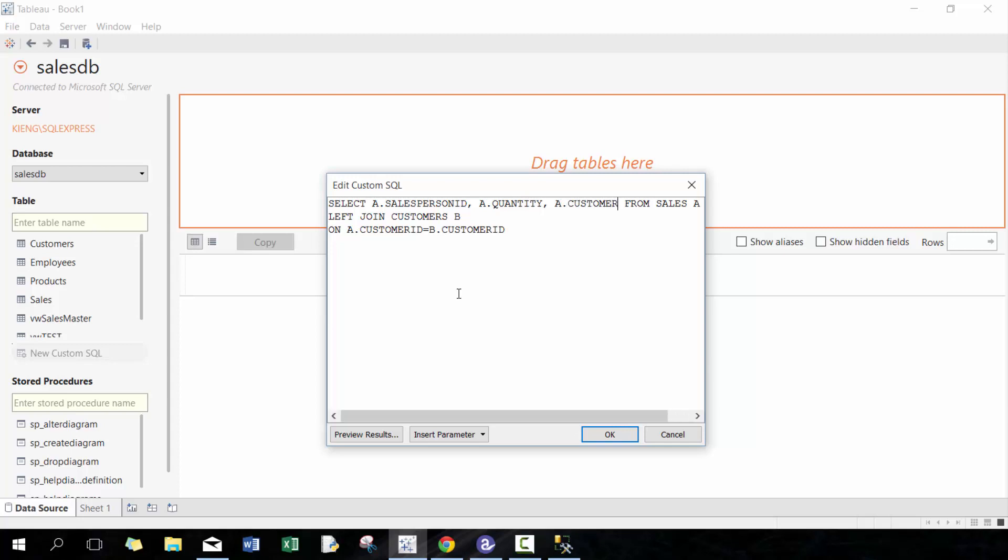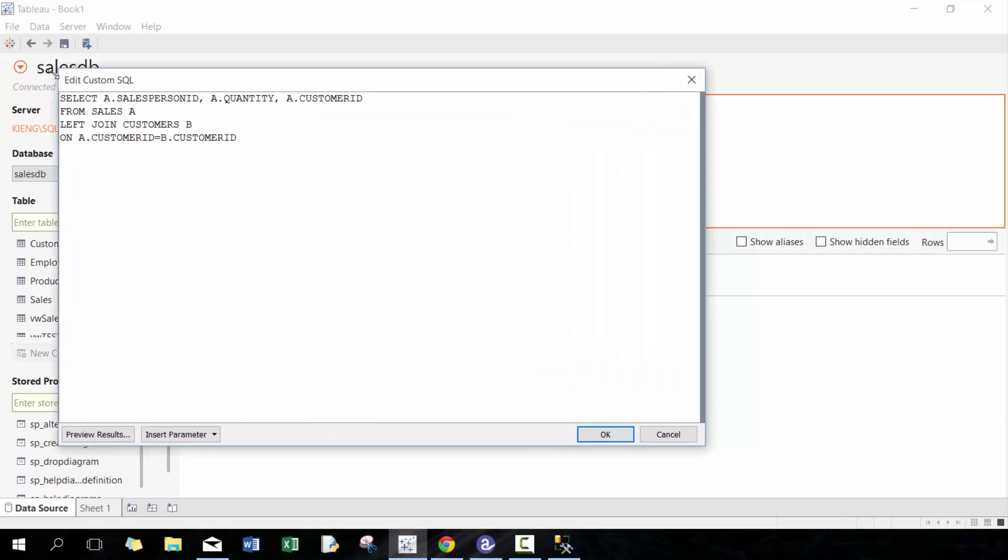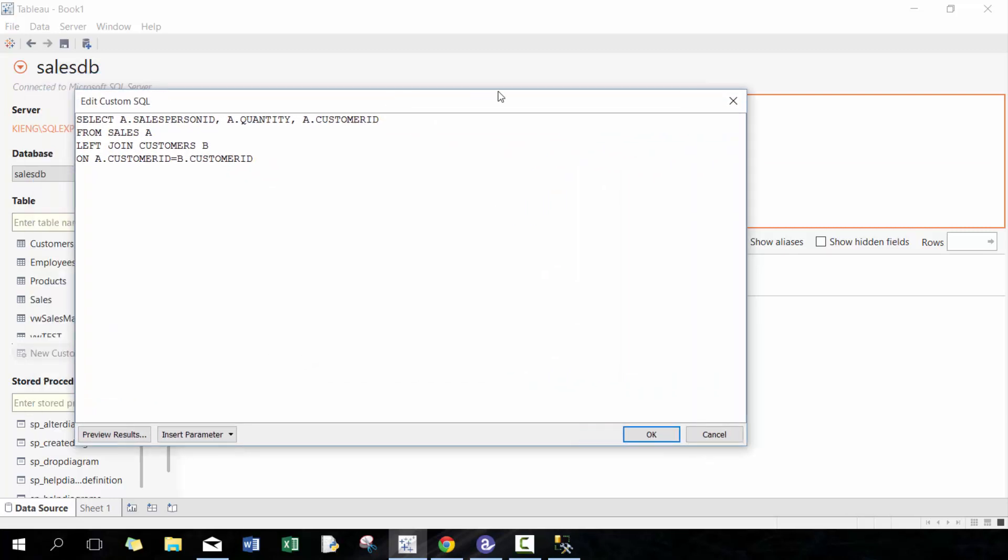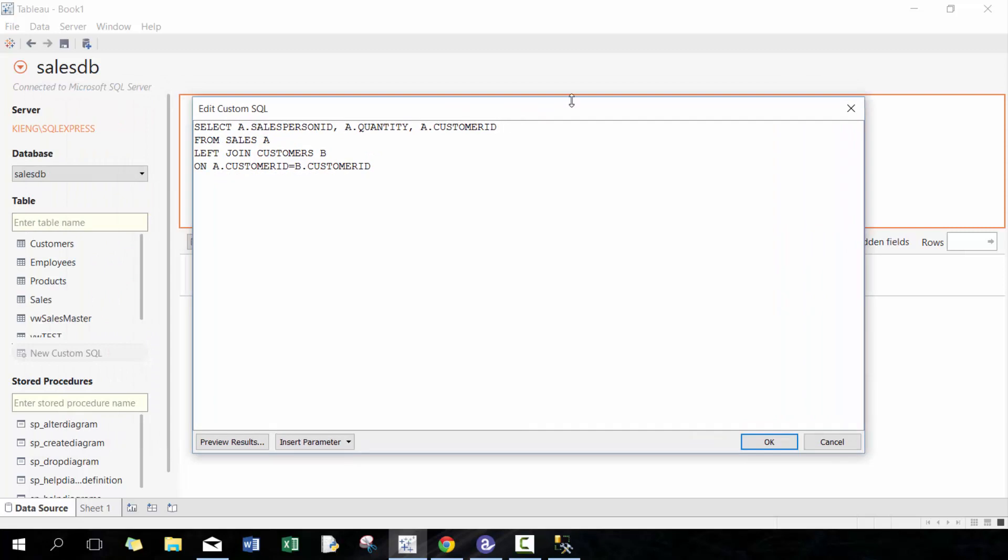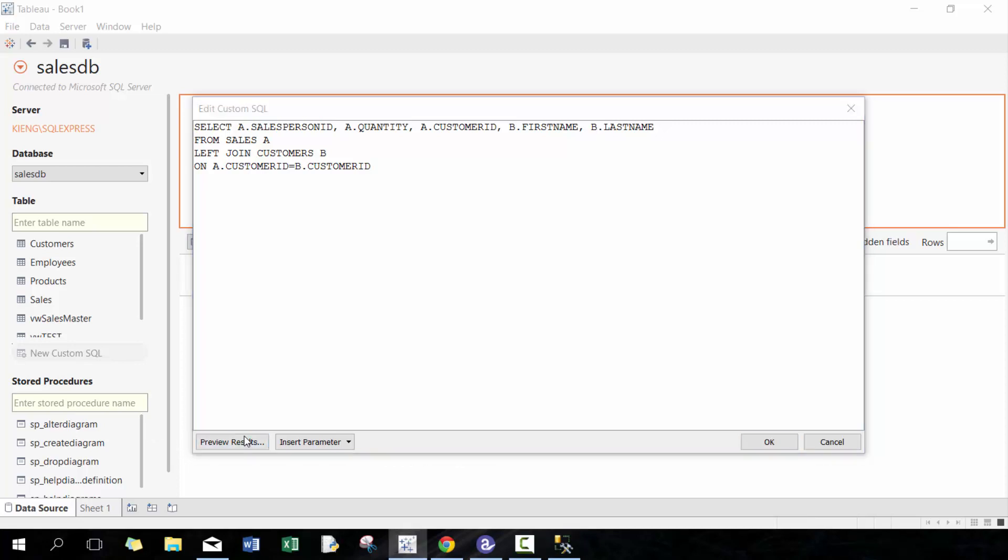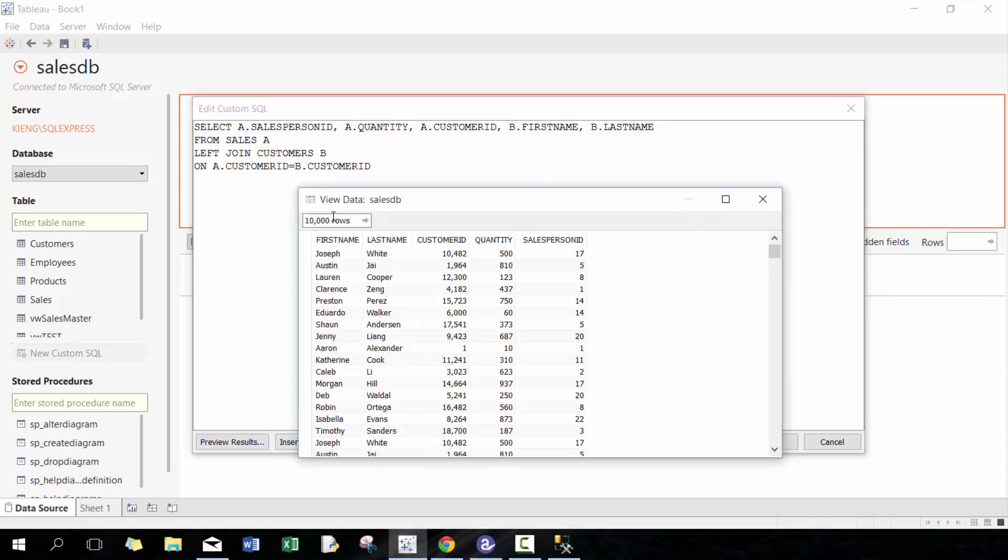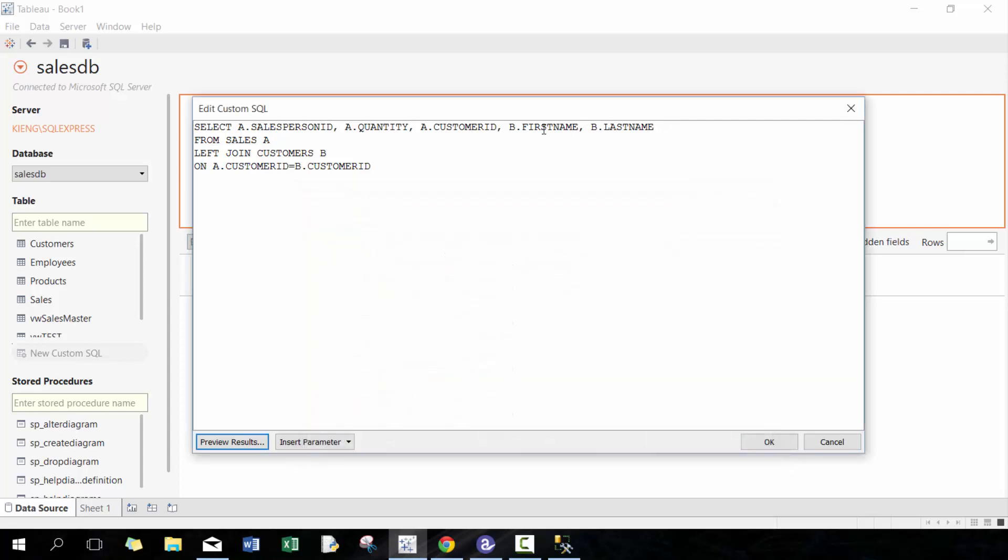I'm gonna start breaking this out so it's a little bit easier to see. And then I'm gonna pull up B.first_name and B.last_name from the customer table. So now you have first name, last name, customer_ID, quantity, and salesperson_ID. I'm not sure why it displays in reverse order, but it does.